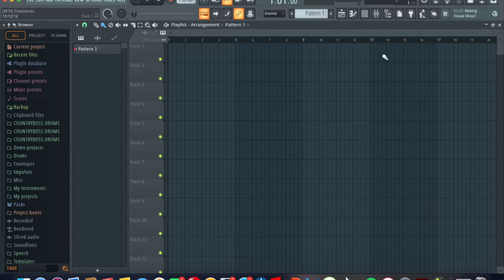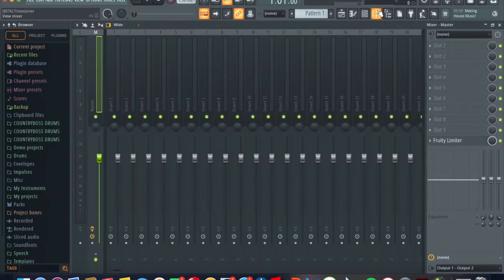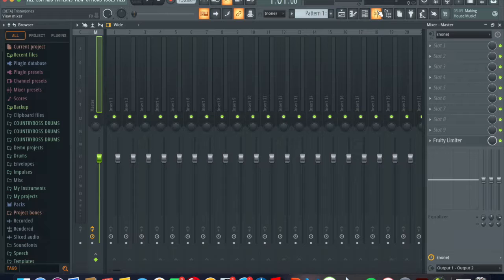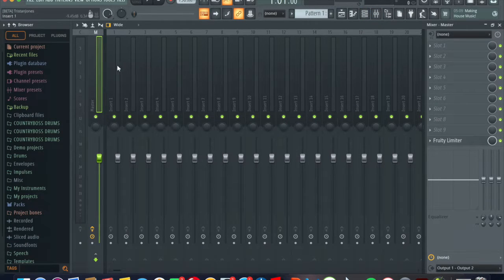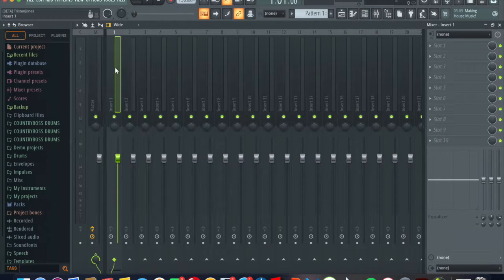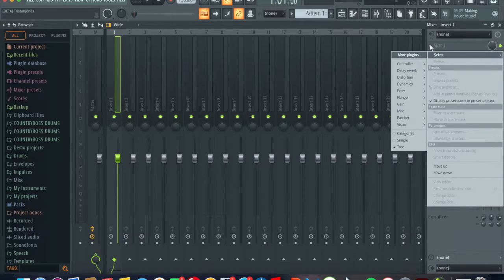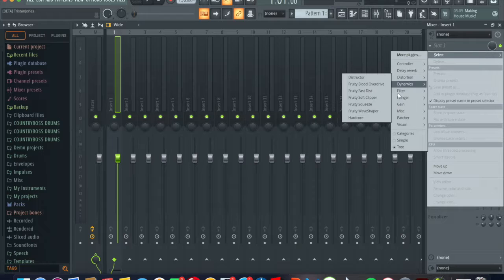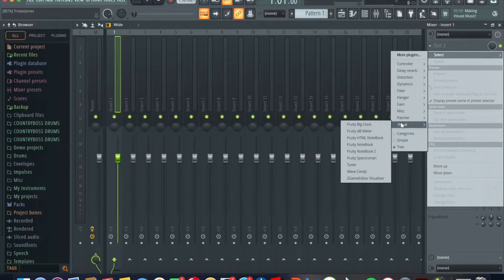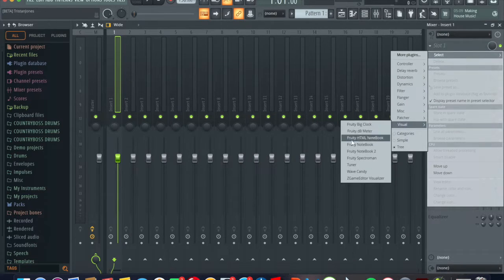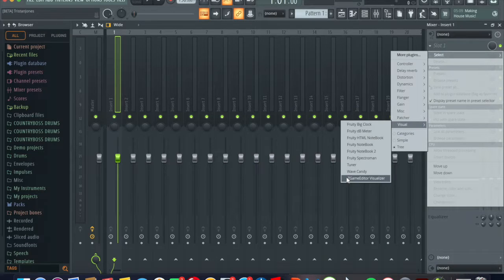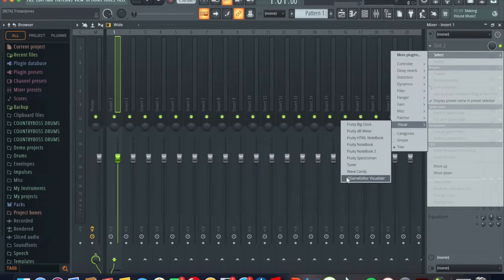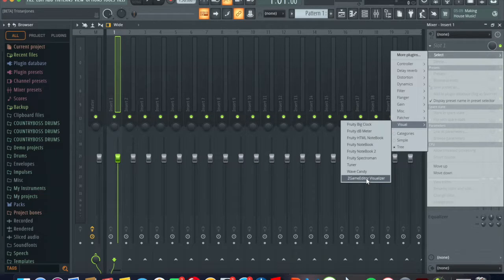Next you want to go to the mixer channel rack. Next you want to go to insert and in your plugin there's a thing called visual, you go to visual. There's another thing called Z Game Editor Visualizer so you click Z Game Editor Visualizer.